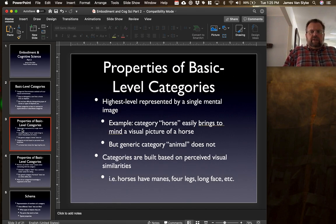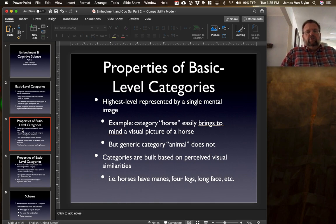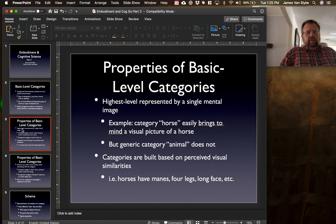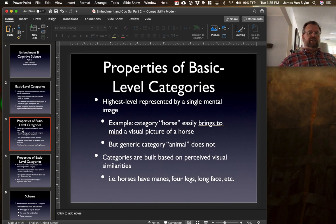There are some basic properties to these basic level categories. One is that the highest level tends to be represented by a single mental image. So if I say something like a horse, we tend to have an image of that horse in our mind. Whereas if you were to state the category 'animal,' for the most part there isn't really an image of that, because animal takes up so many different kinds of basic level categories.